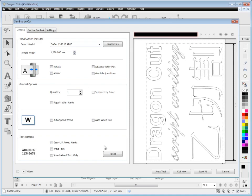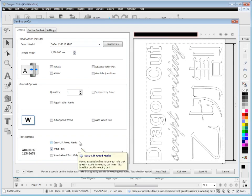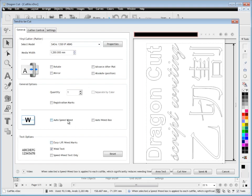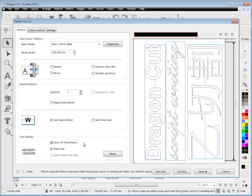Where the text overlaps, we've got this cool feature called weld text. As you can see, it deals with that problem so there's no overlapping lines to be cut. I can add auto speed weed, which is great for reducing your weeding times. In these holes here, we can add easy lift marks. You can see these little cuts the program puts into the cut file, which decreases weeding times.